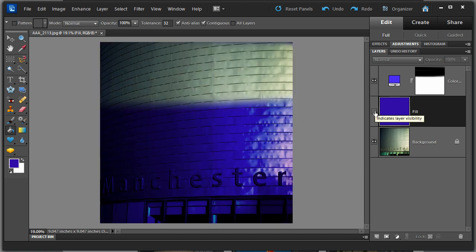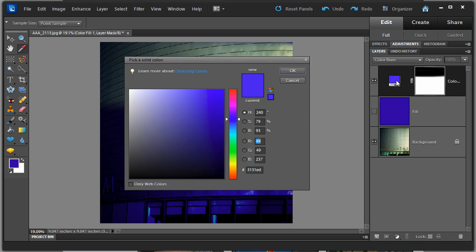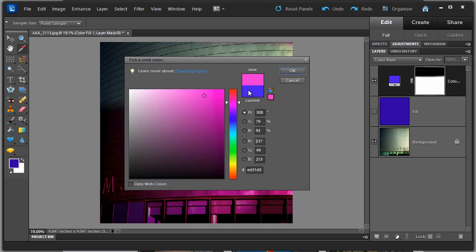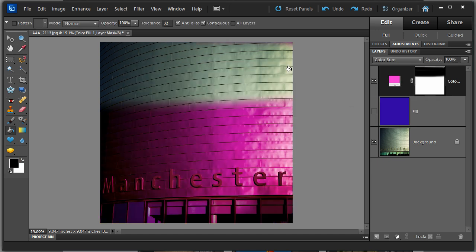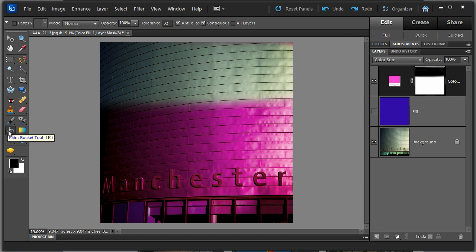If we did the same thing with this layer, we'd have to click inside there, go across and choose again from our color picker, choose the blue, click OK, go across to our paint box here and just fill it again. So it's a bit more long-winded. You might want to start thinking about using these color fill layers.